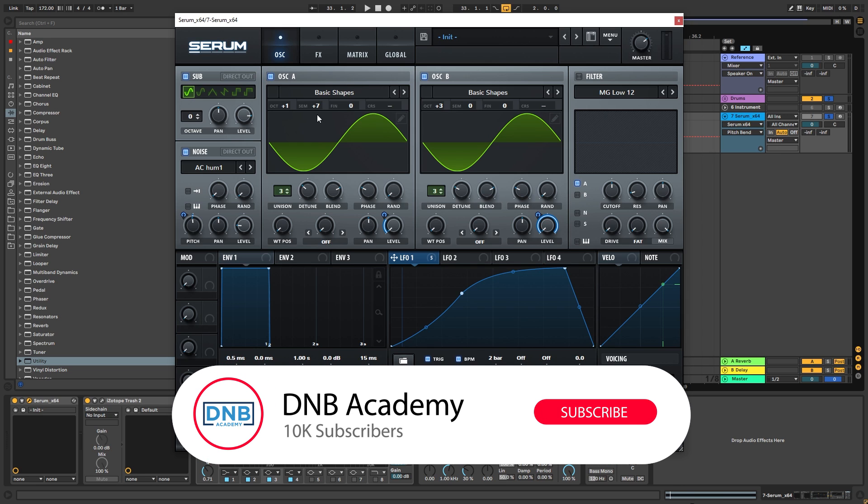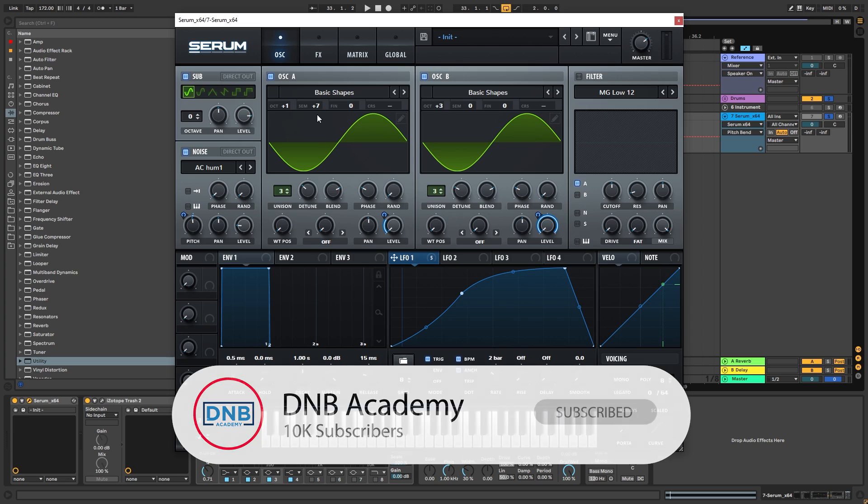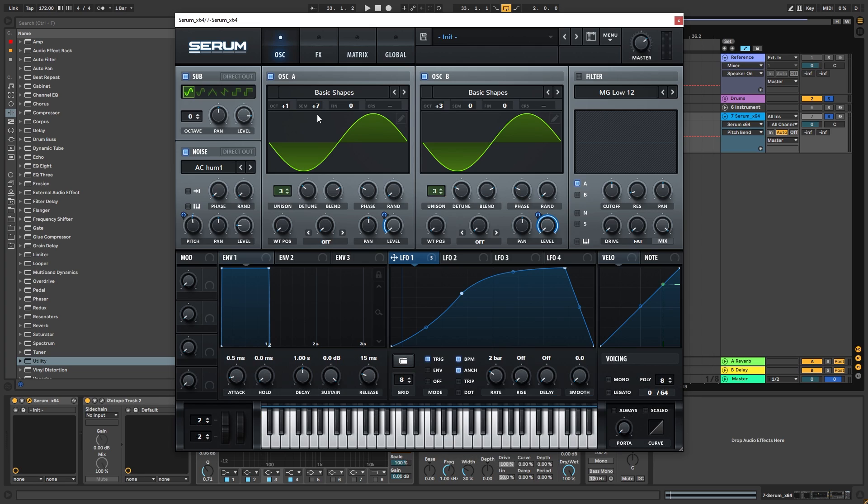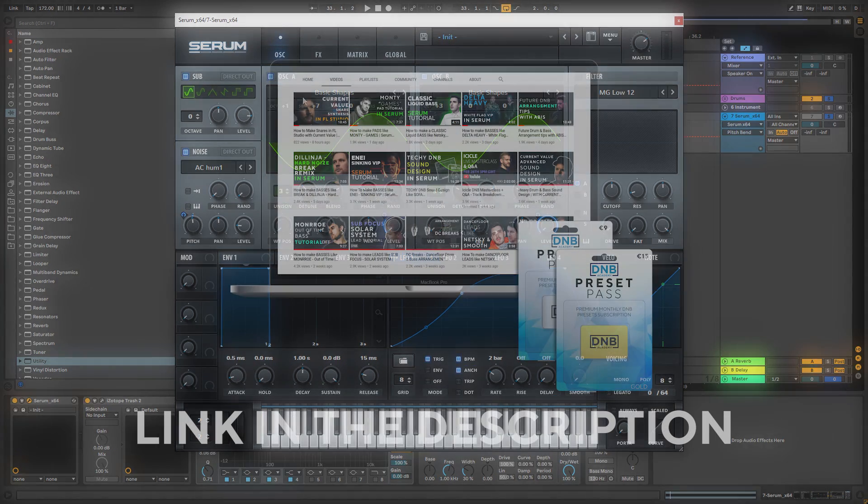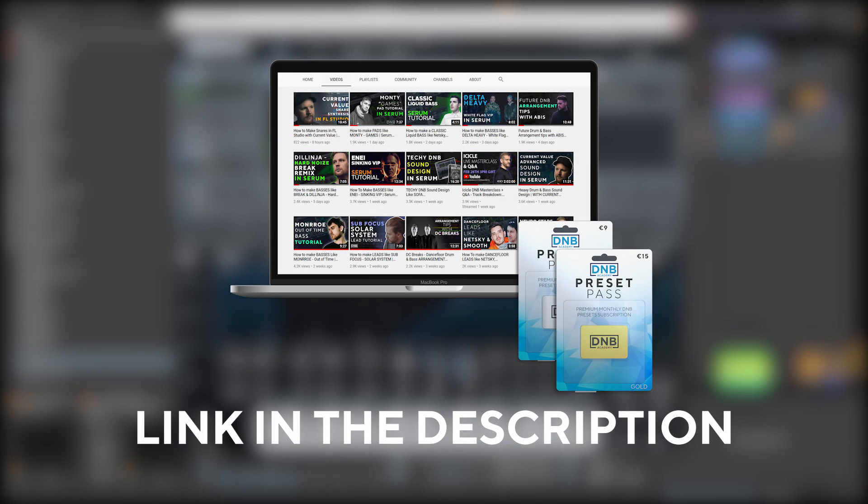So that's going to be it for the sound and also for this video. If you liked it, make sure you get subscribed to the channel, hit the notification bell to not miss any future videos. And if you want to get access to this preset and the project files, you can become a member of Preset Pass. The link is in the description below. So thank you so much for watching, hope you have a nice day, and I'll see you in the next video. Bye-bye.